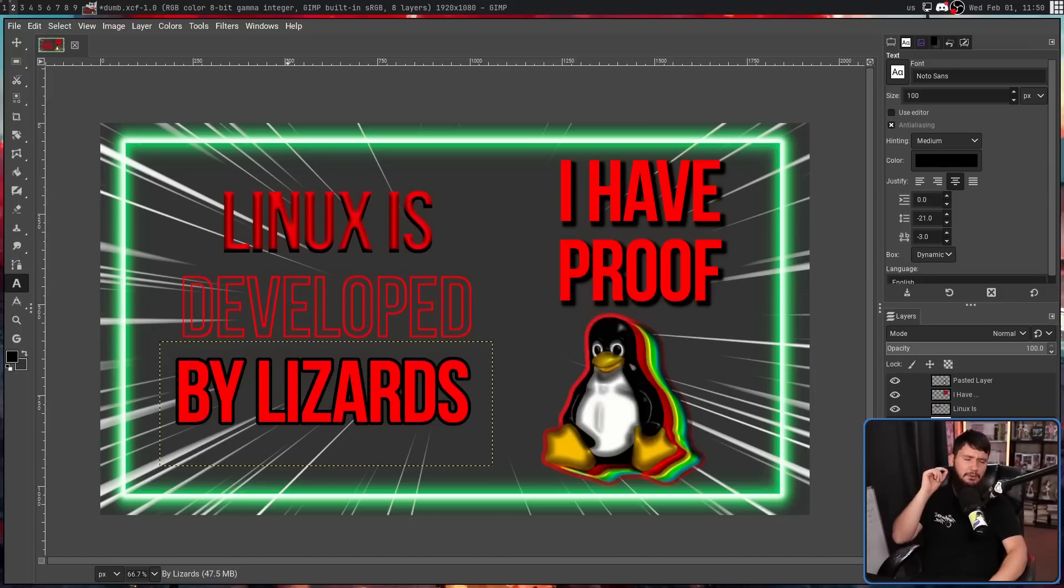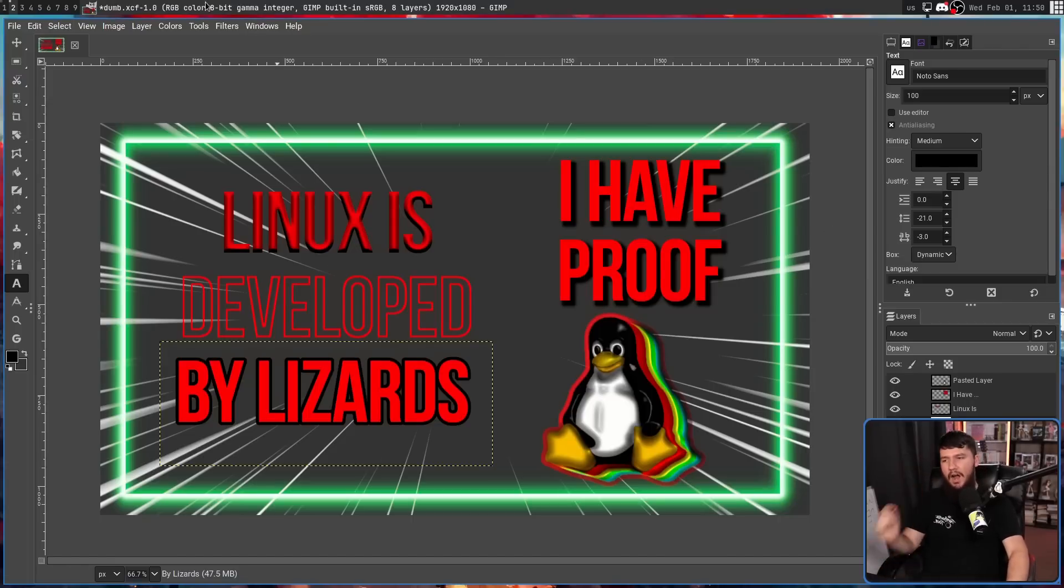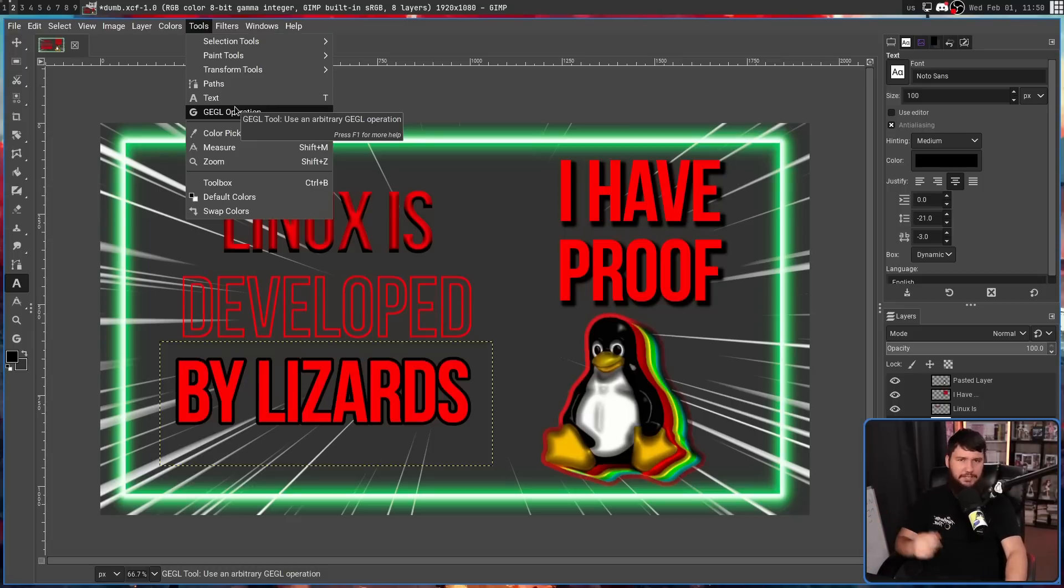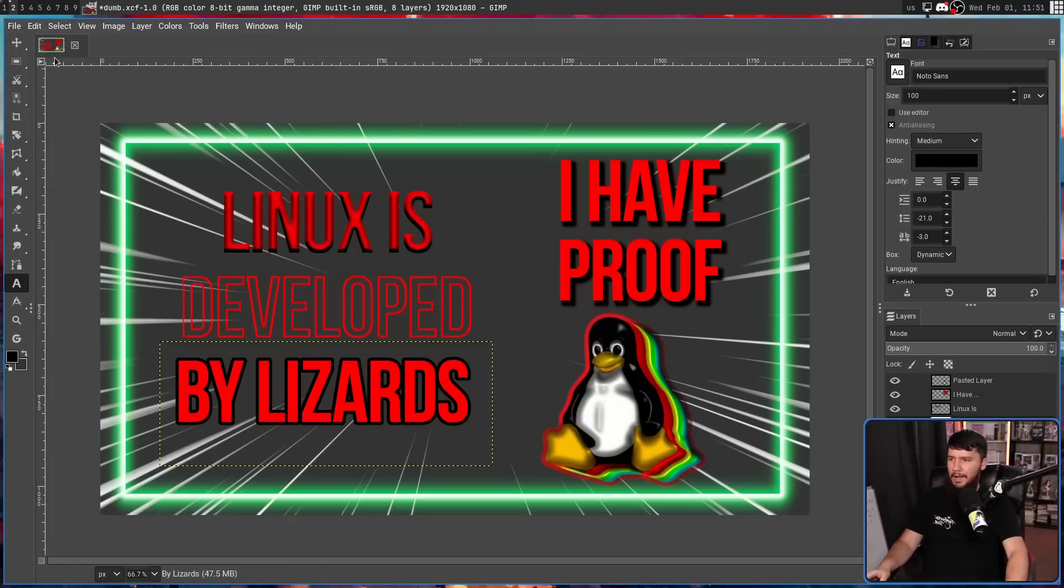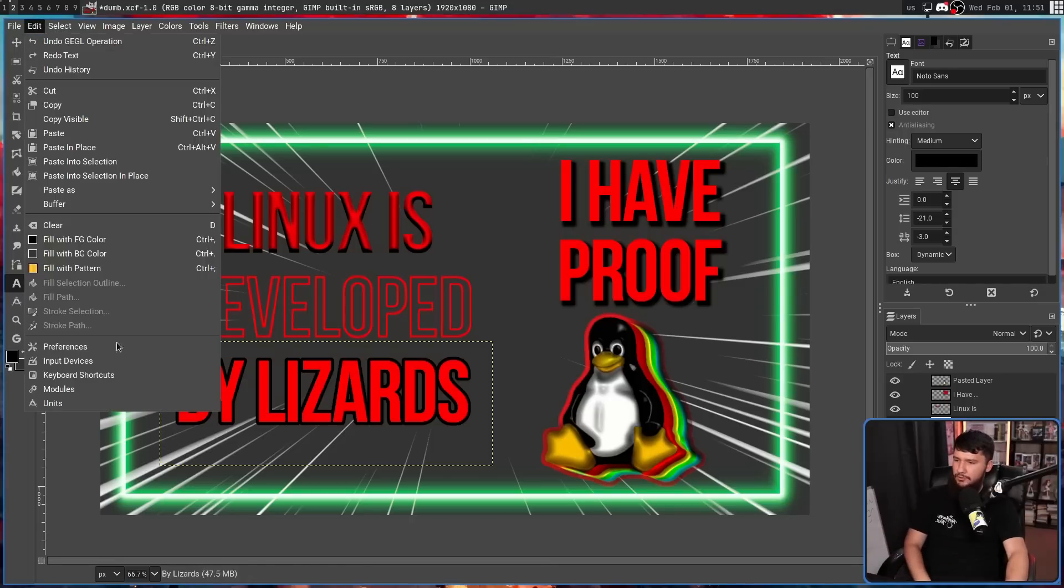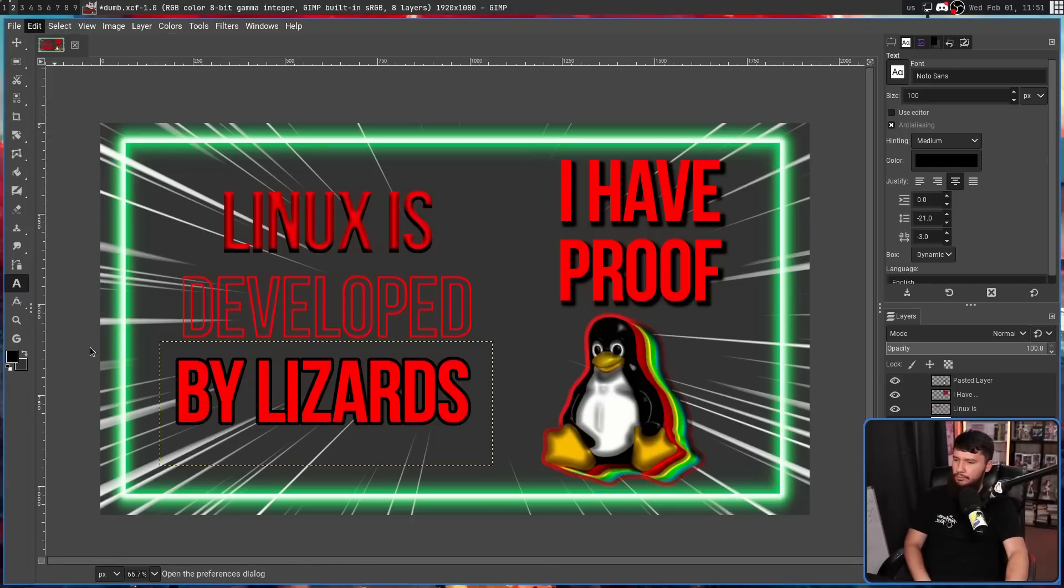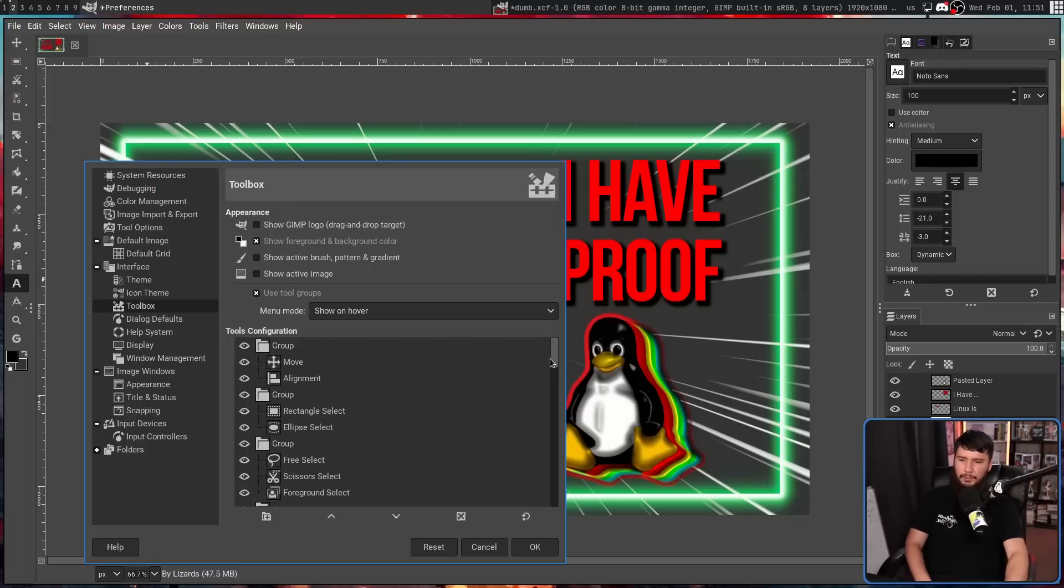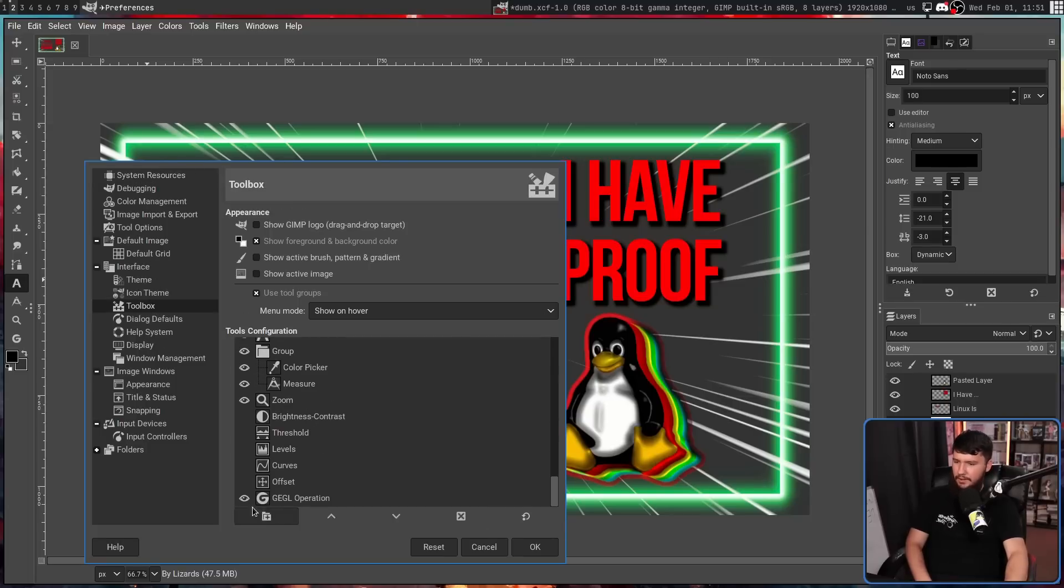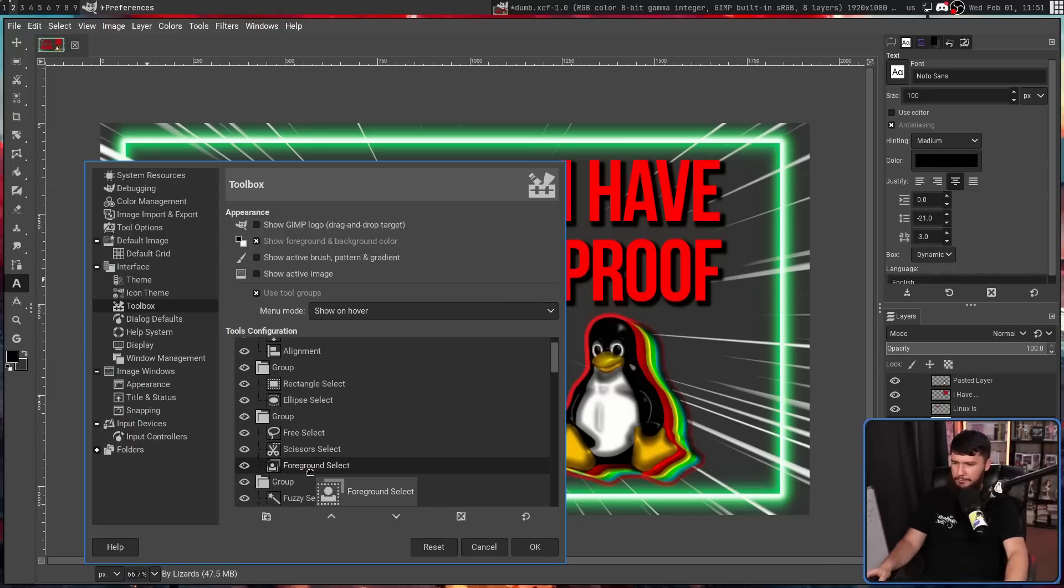One thing I would highly recommend is if you're using this feature frequently, either go and set a hotkey for it, just so you don't have to go into this menu every single time, or go and add it into your toolbar on the side. The way you add it here is we go down to Edit, Preferences, and then go down to where it says Toolbox, and then in this list, find where it says GEGL Operation. Go and put it anywhere on the list you want to. Could be at the top, could be at the bottom, whatever you feel like using.